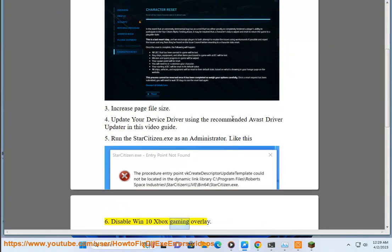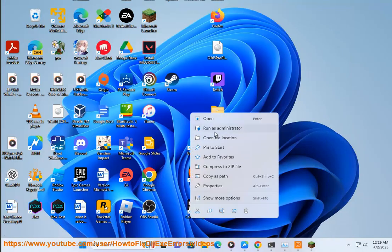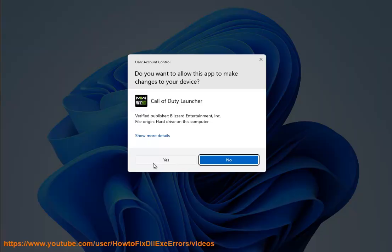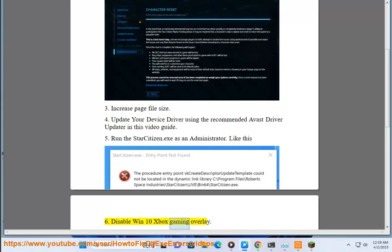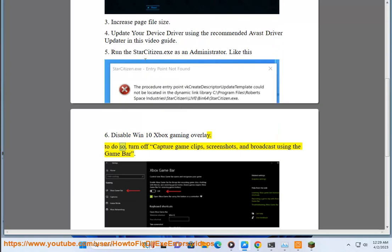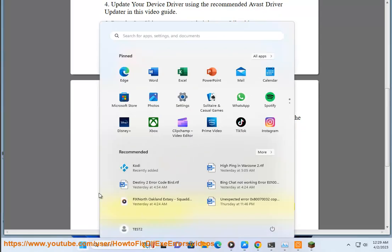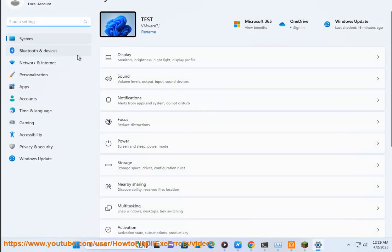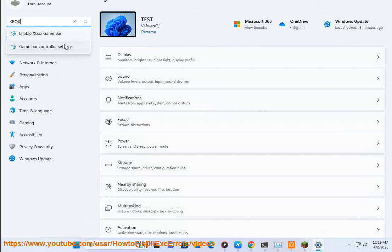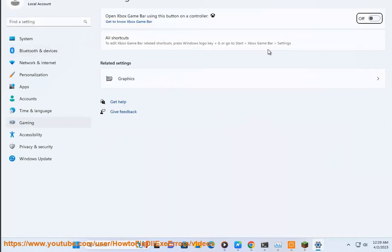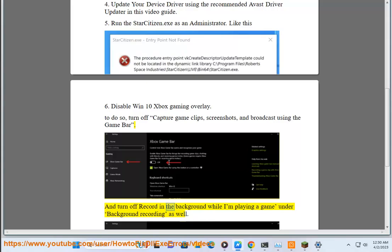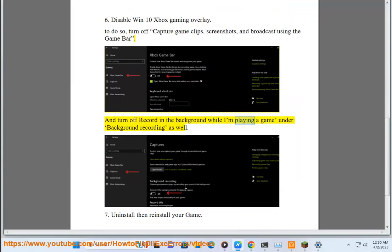Step 6: Disable the Windows 10 Xbox Gaming Overlay. To do so, turn off capture game clips, screenshots, and broadcast using the game bar. Also turn off record in the background while I'm playing a game under background recording.